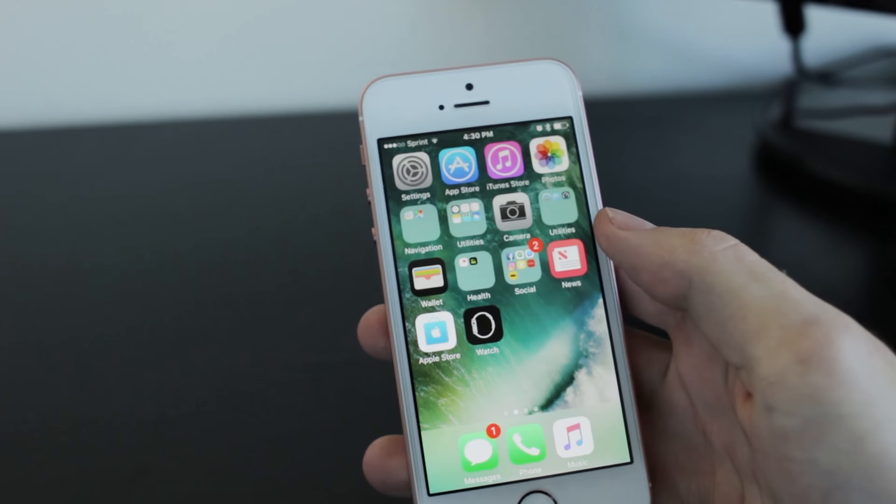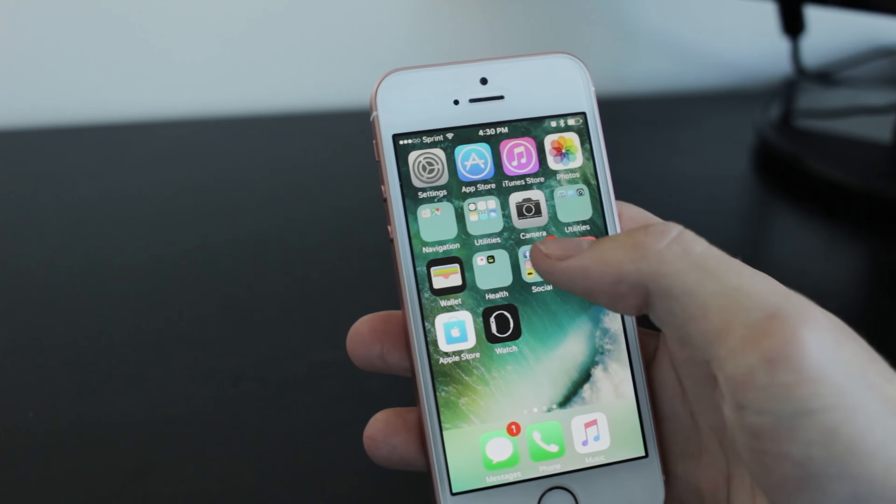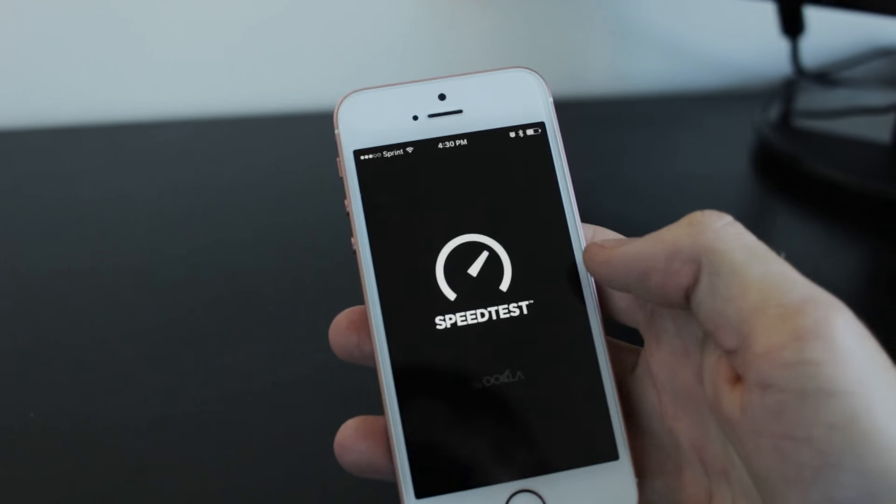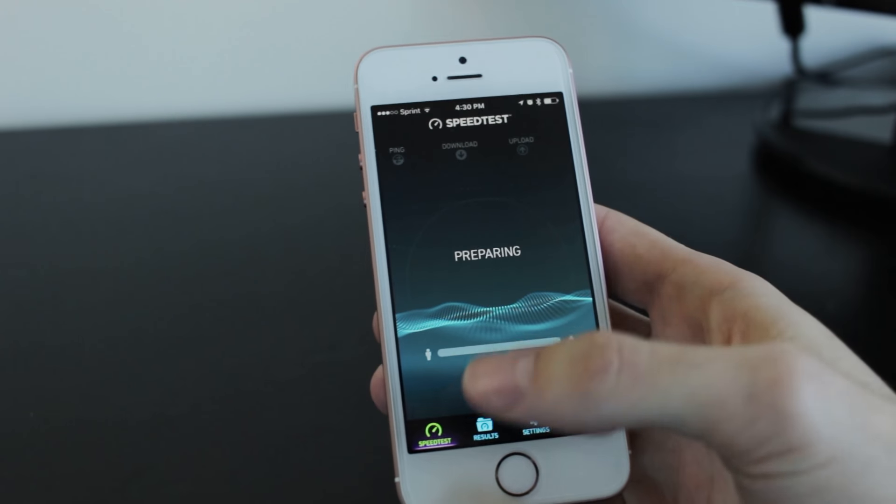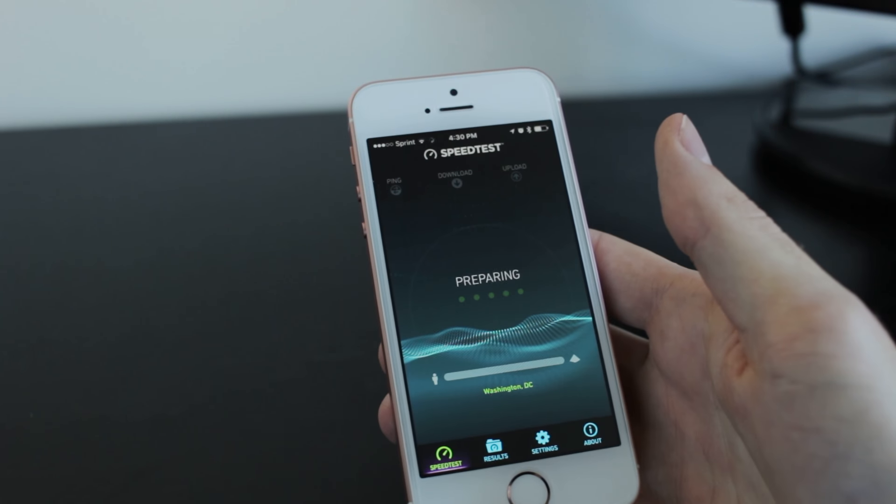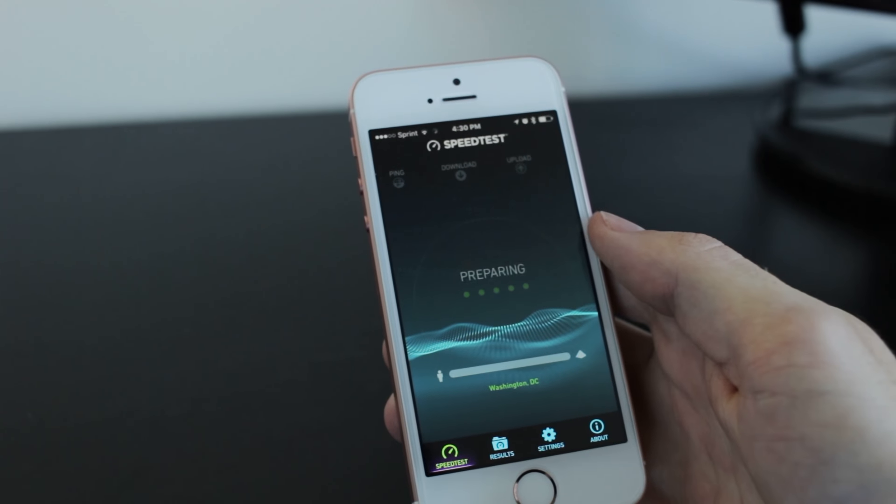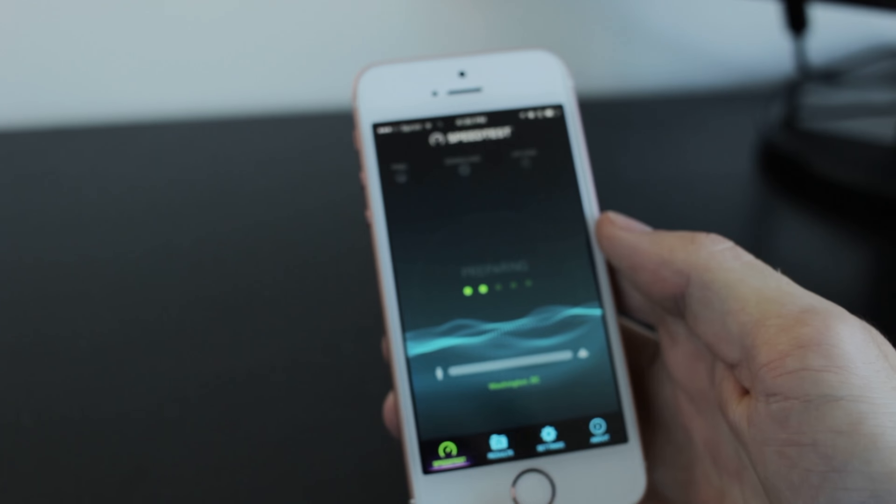Let's jump right into the speed test. We're going to be looking at the Wi-Fi speed test and see exactly how it performs on iOS 10.1.